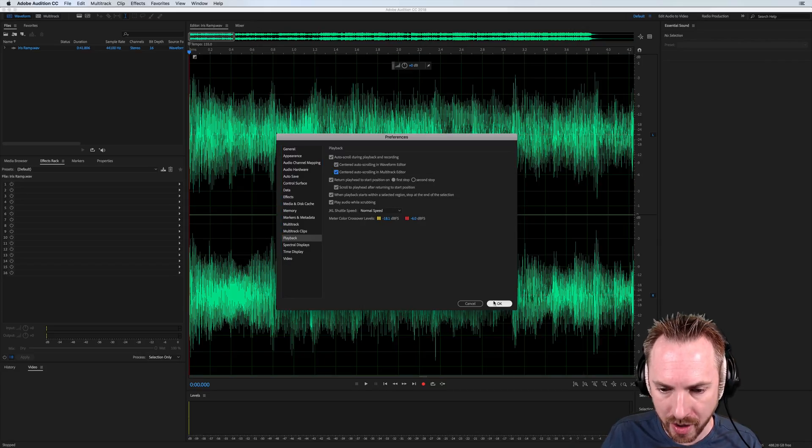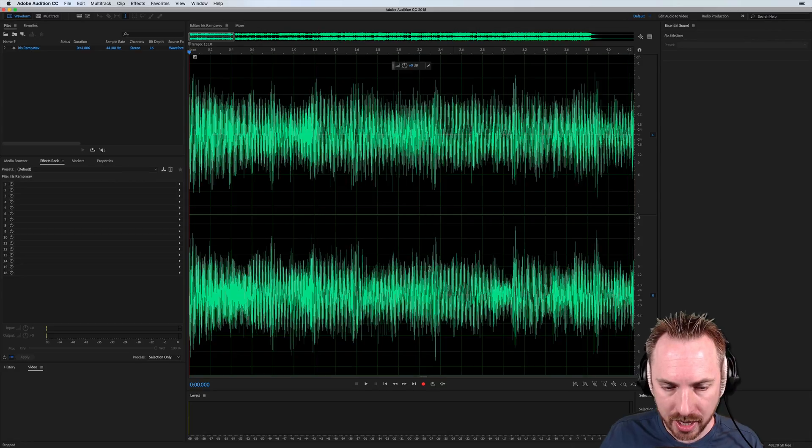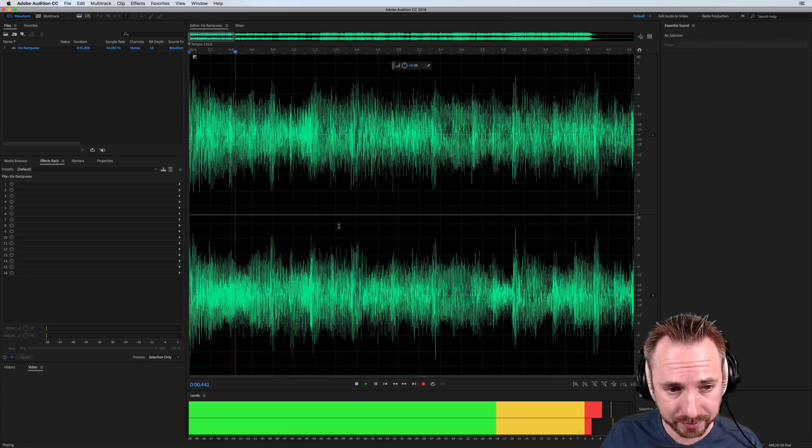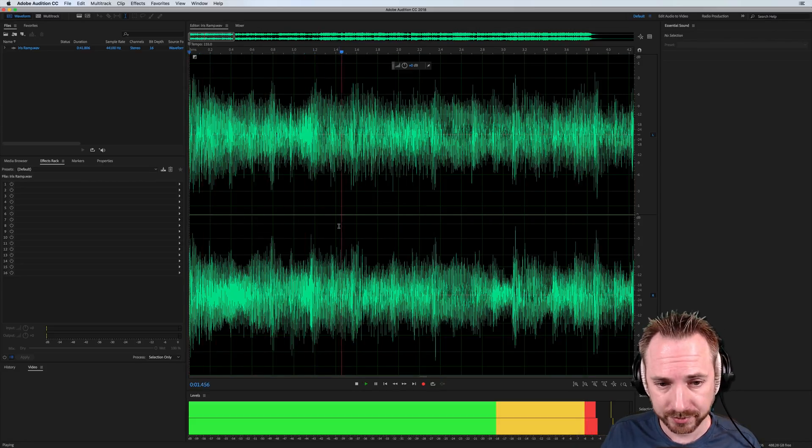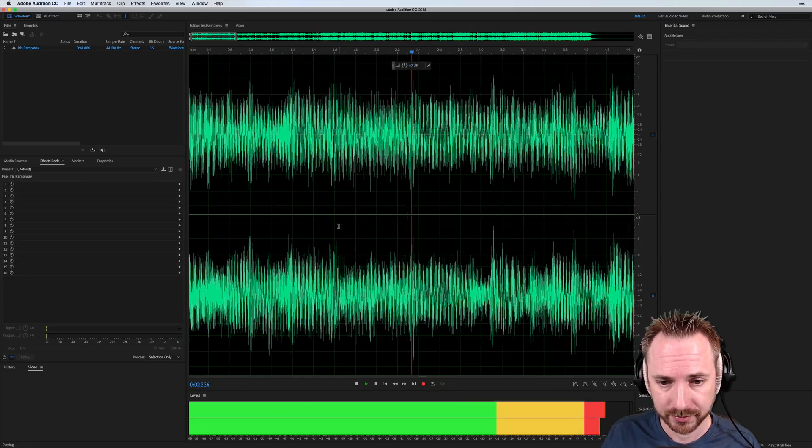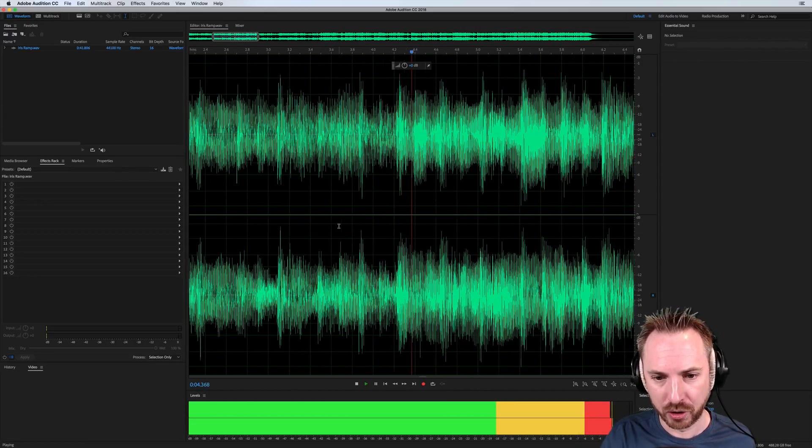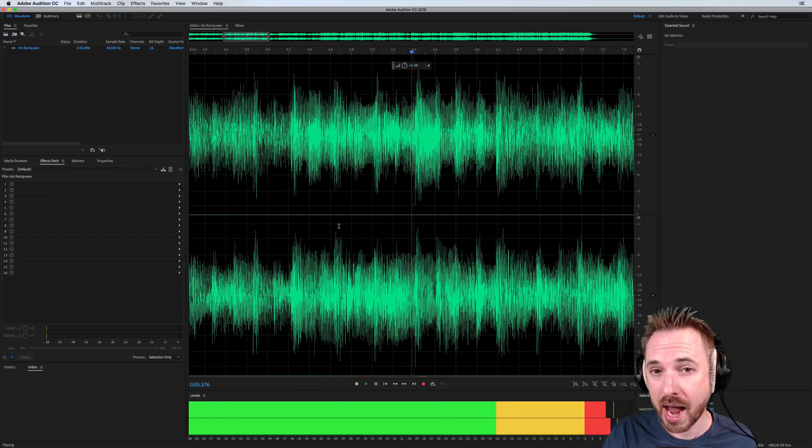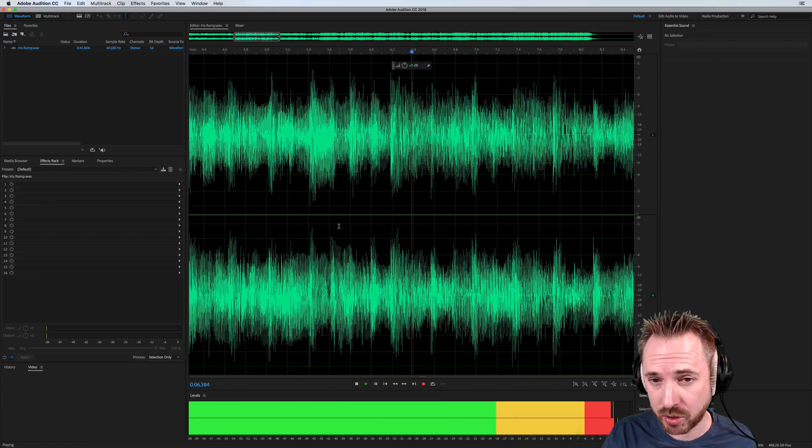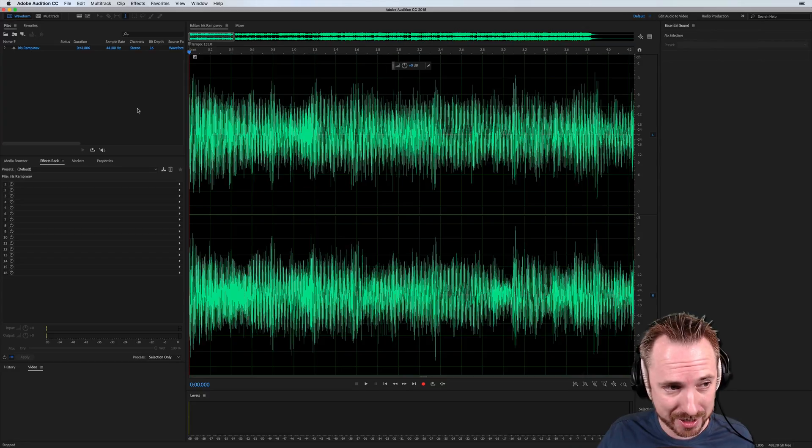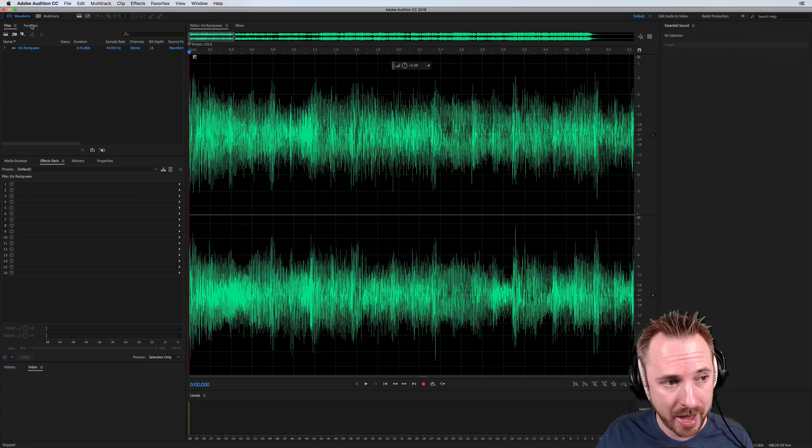Let's enable them, and I'll show you how it works. Enabled, and let's play again. Ah, beautiful. We have real-time scrolling as opposed to jumpiness in the waveform.